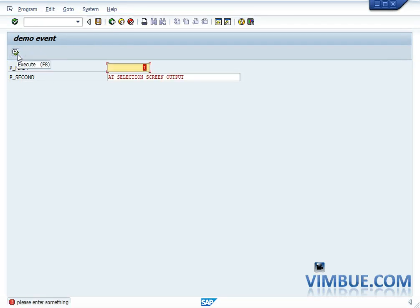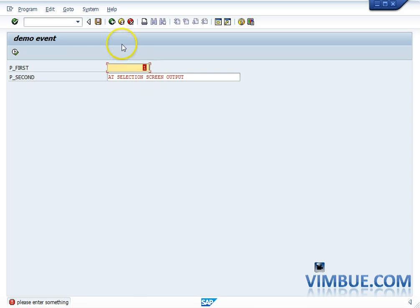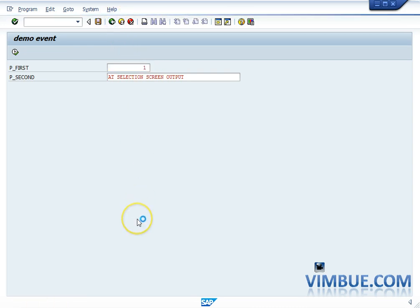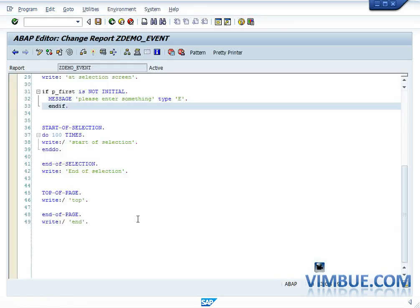There we go — you see the error message. So if you want to put any such validations, you do it here. And you see these brackets as well — this gives you the cursor position at the place where the error message appears, because you have done it for that specific field only.